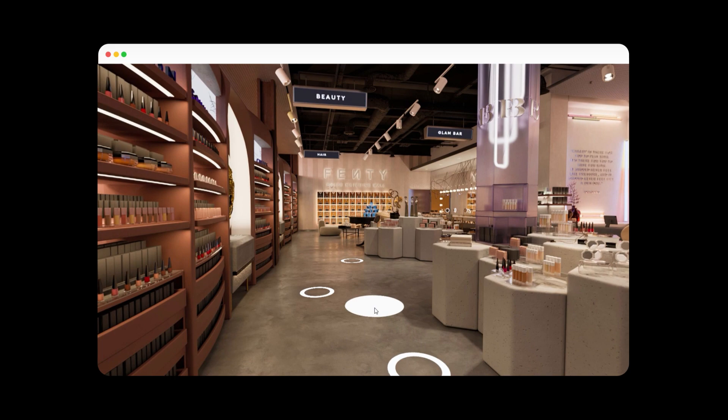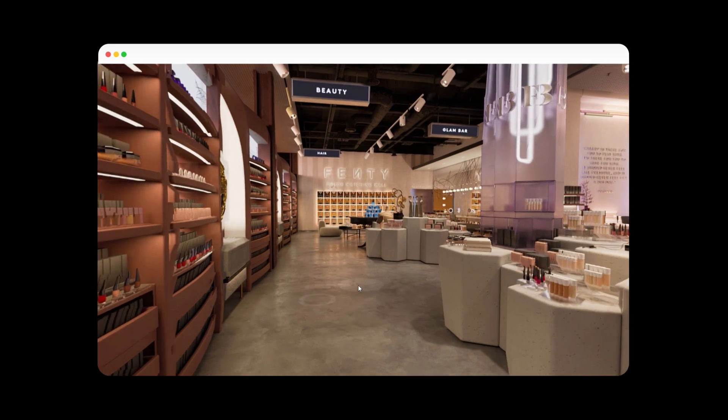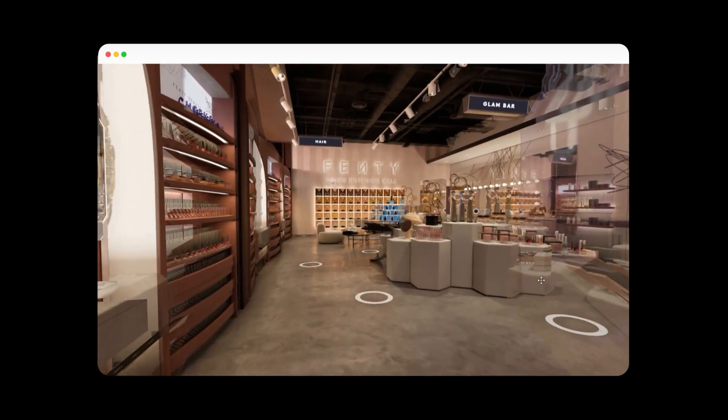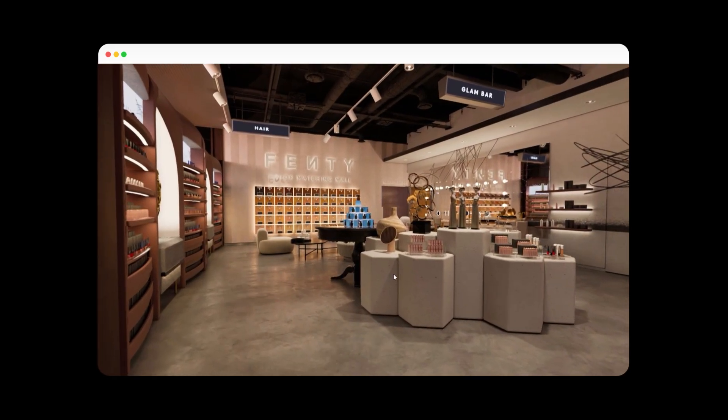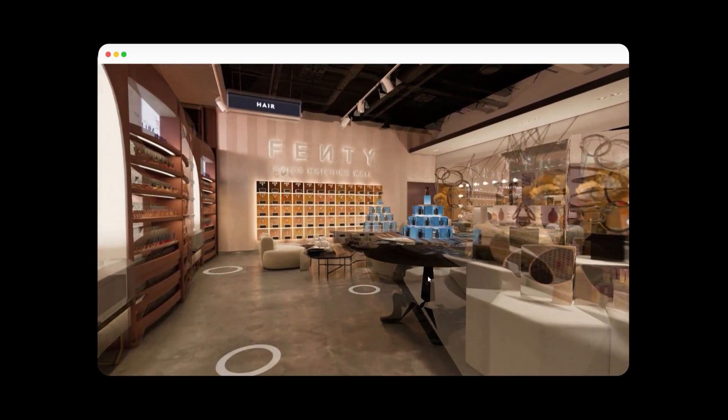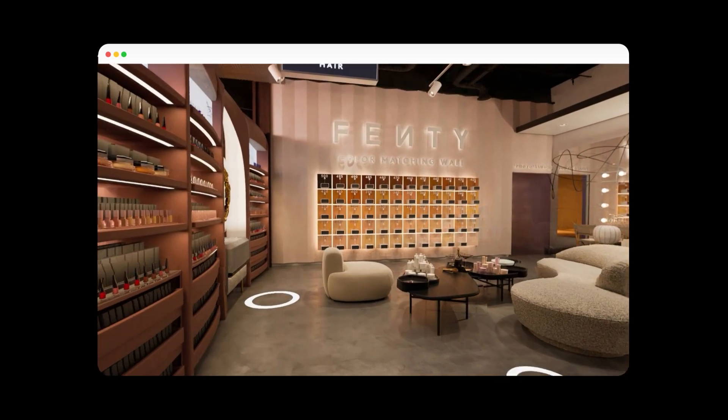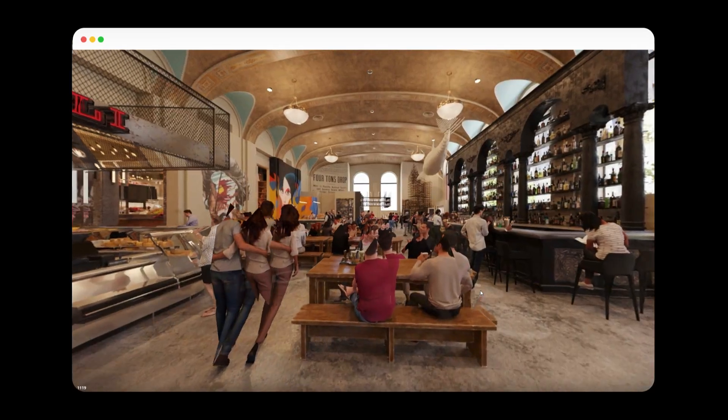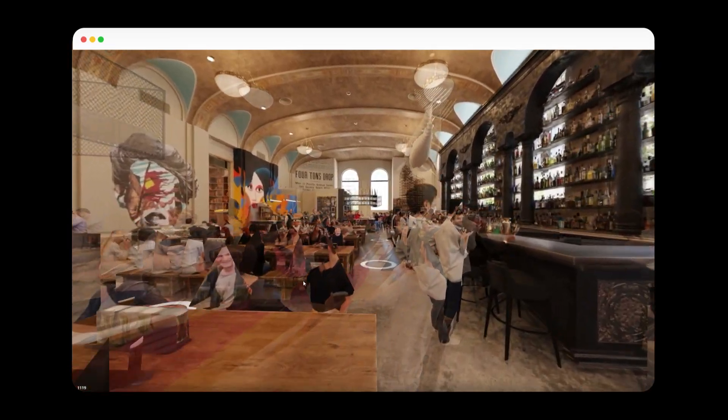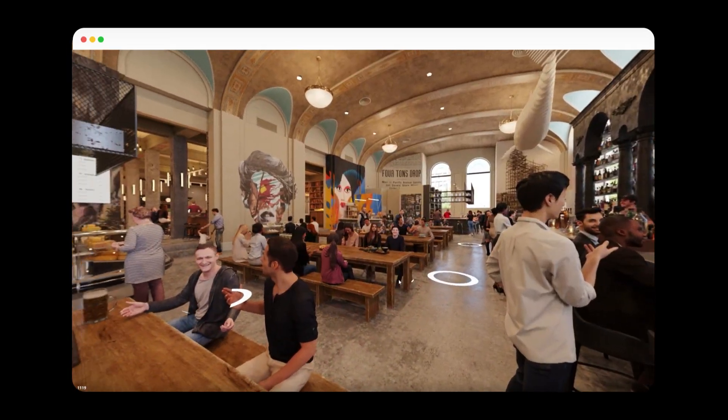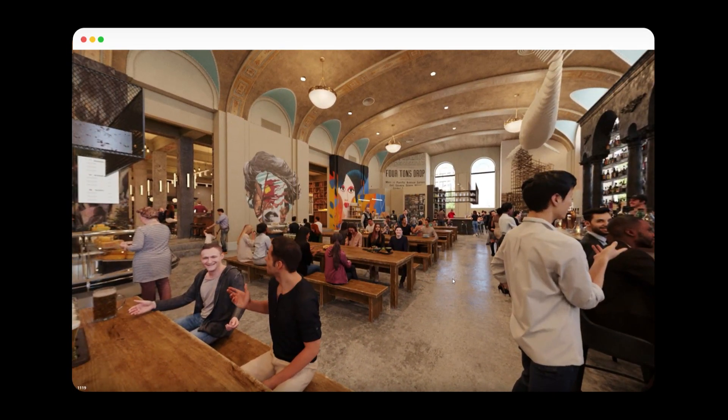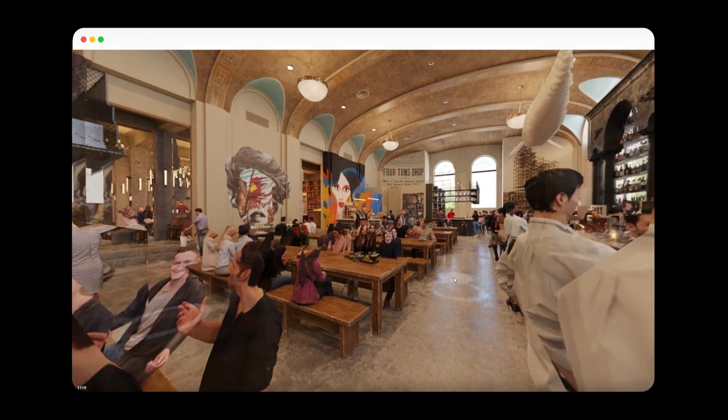So whether you work with SketchUp, 3ds Max, Blender, Rhino, or other architectural applications, create an account for free today and turn your architectural vision into an interactive experience.